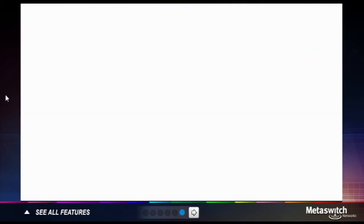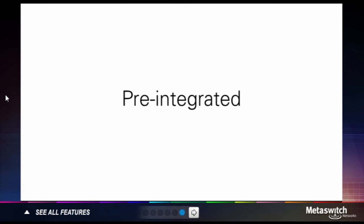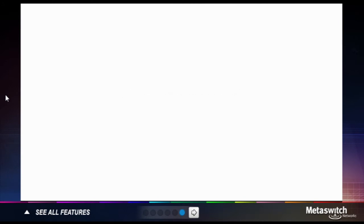Each premium application you turn on comes pre-integrated with your existing service suite. Today we offer the following.